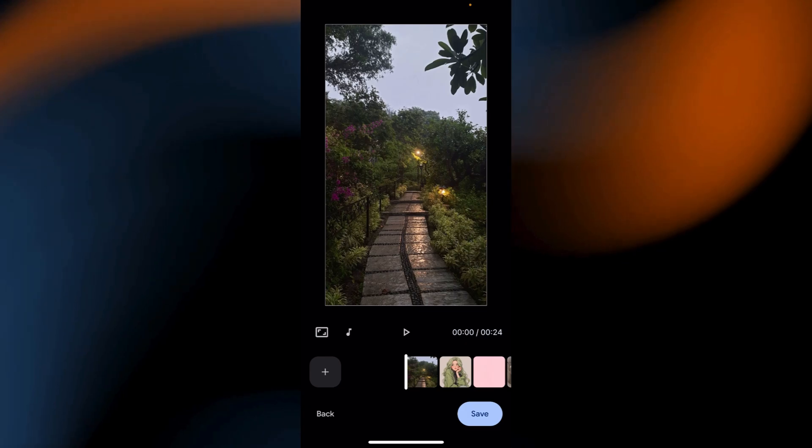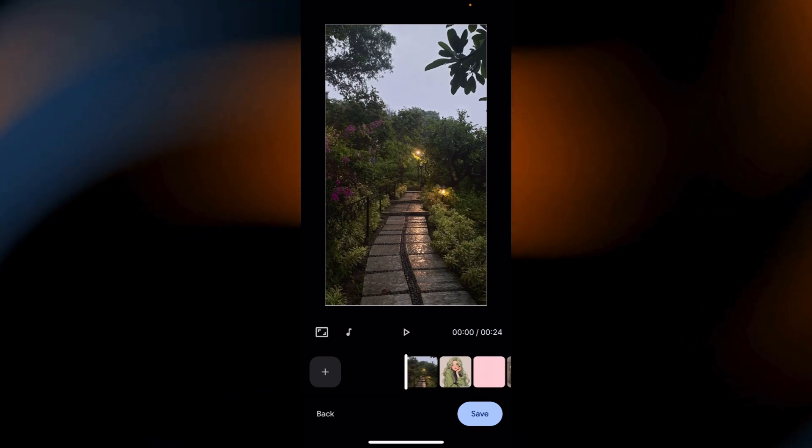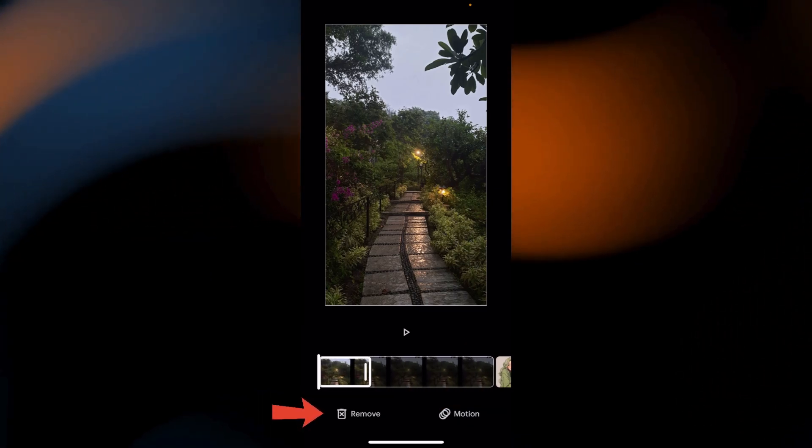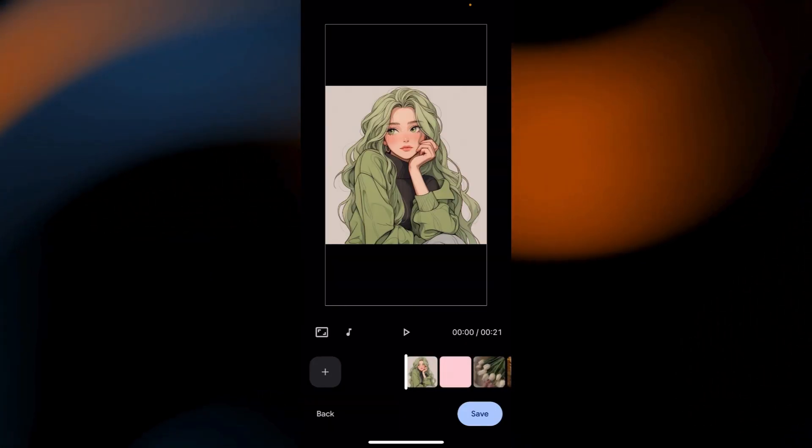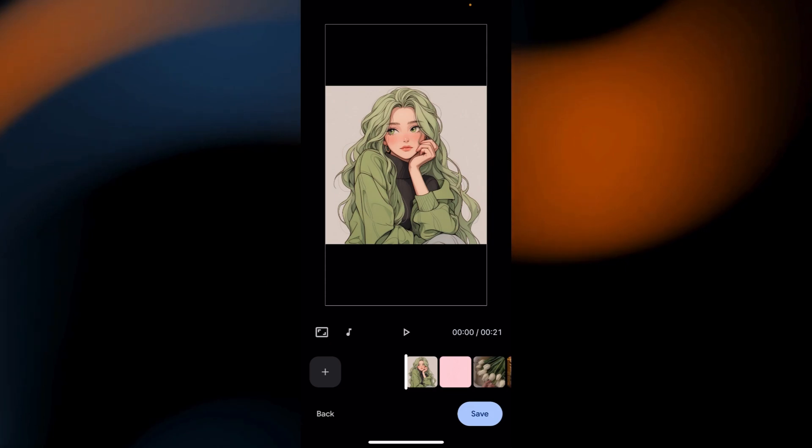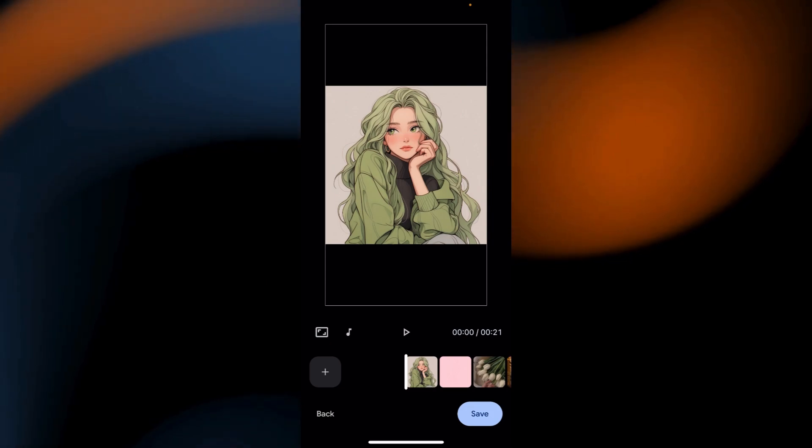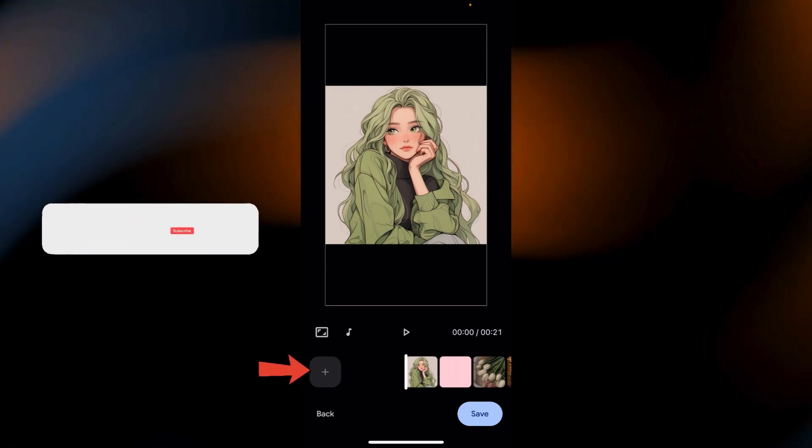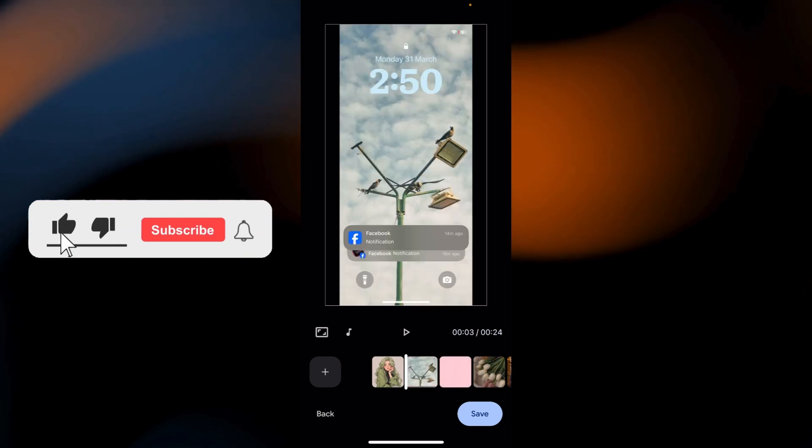To remove a clip, tap on it and select the Trash icon. To add more photos or videos, tap the plus icon and select Additional Media.